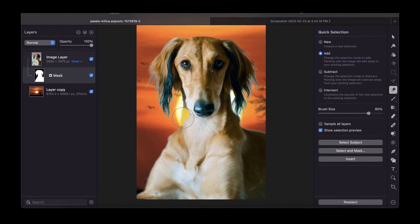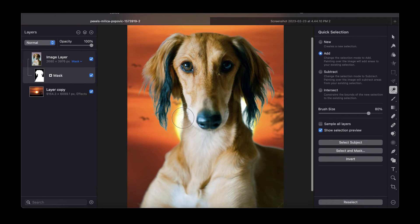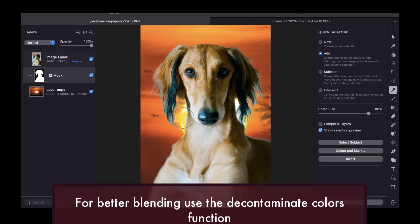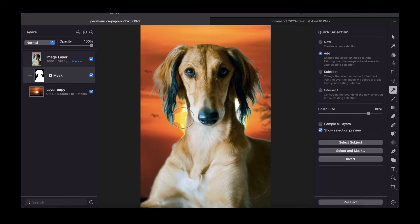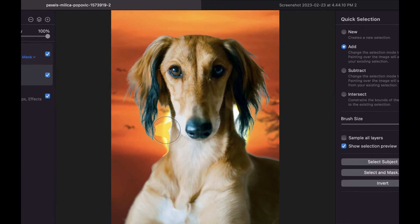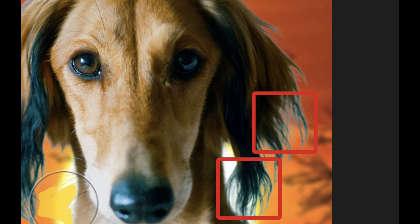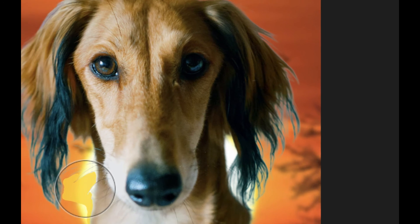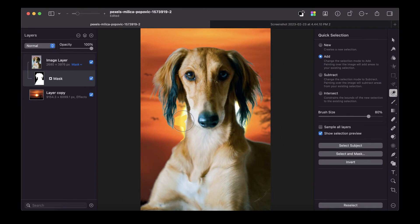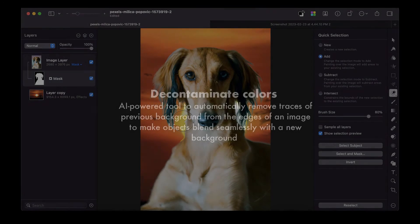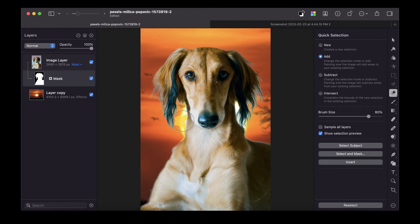However, there's one more step remaining to make this blend even better, and that is Decontaminate Colors. As you can see, when I did the Select Subject and removed the background from an image, the objects left behind have traces of the previous background around its edges. If you look closely at the hair, it has certain remnants of the previous background. If you recall, the previous background had a bluish color, and you can see it's still reflected here. Decontaminate Colors is an AI-powered tool which automatically removes these traces so objects blend seamlessly with any new background.